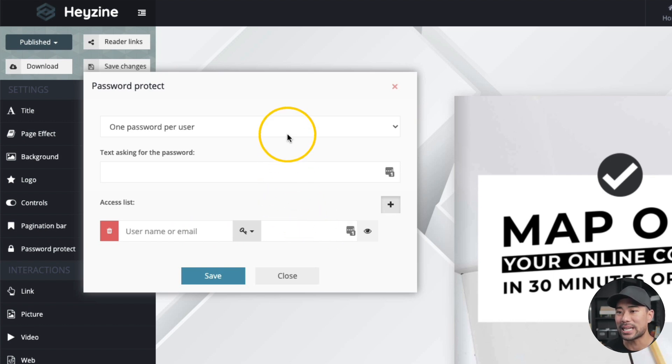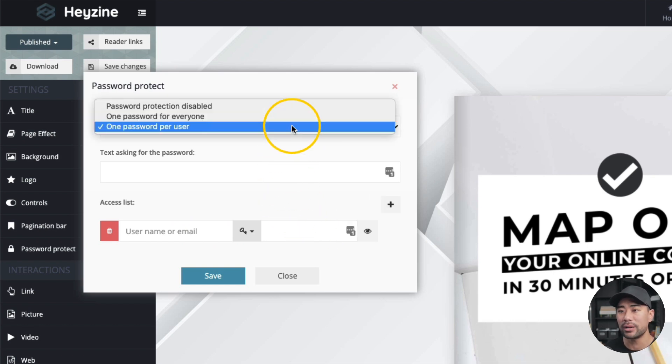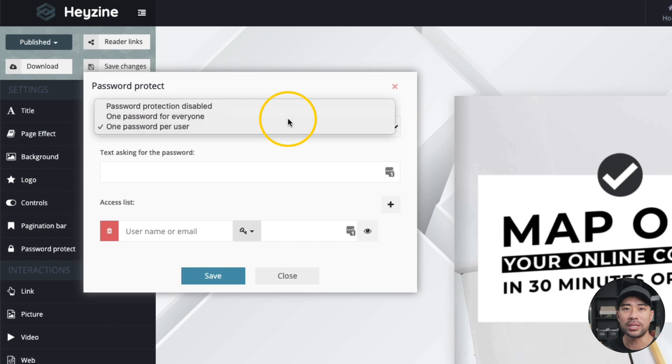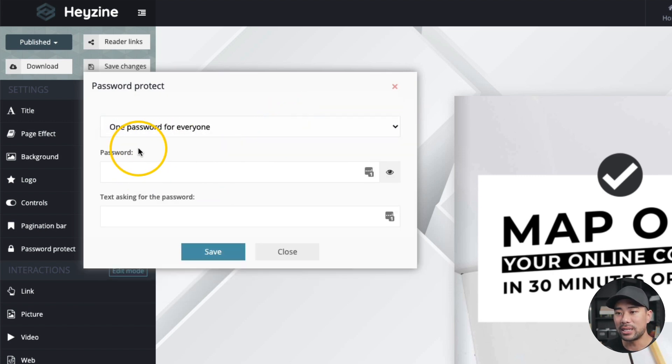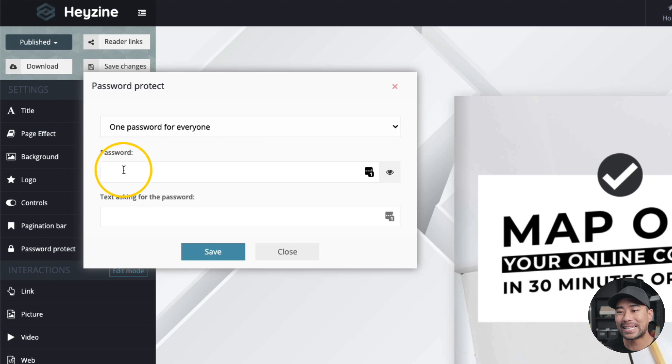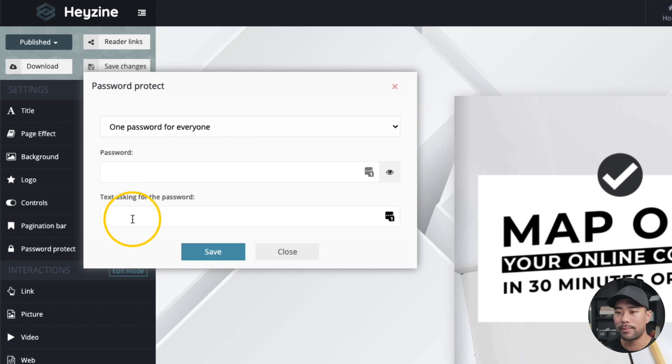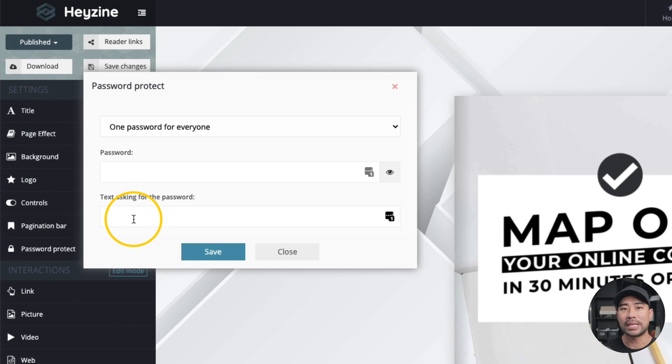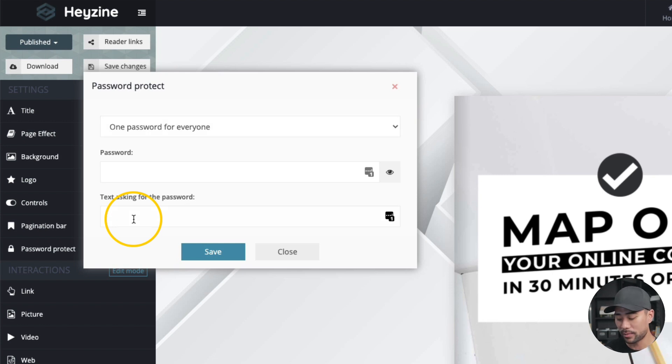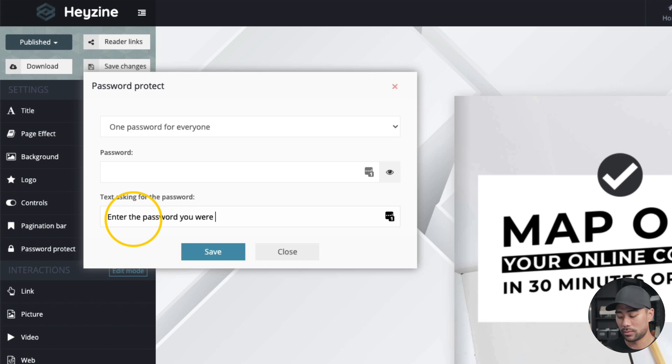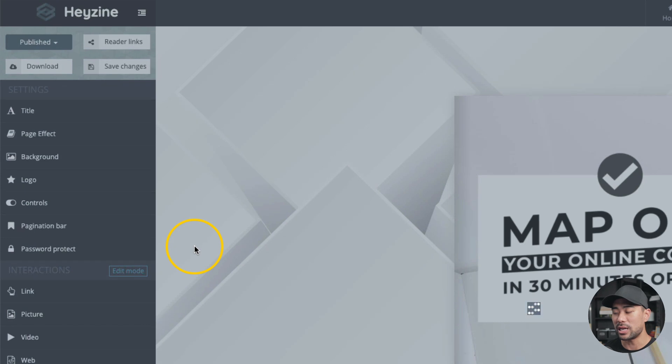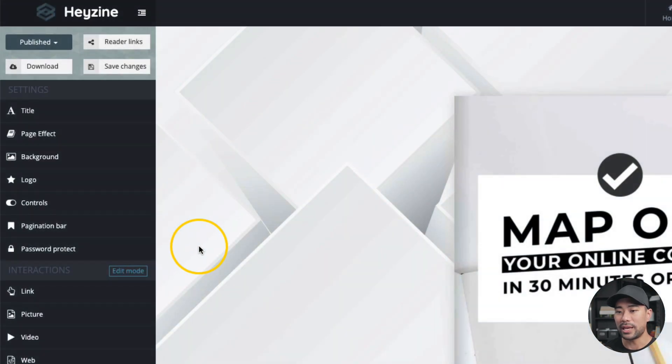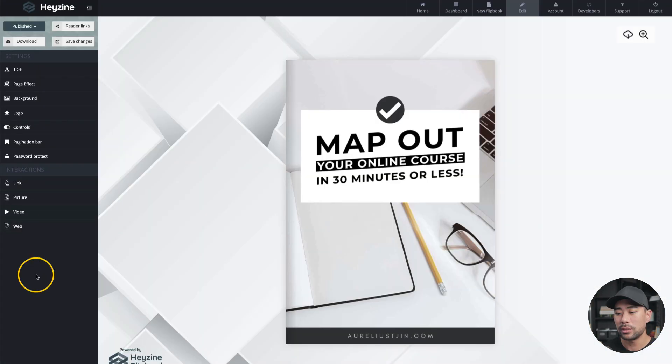Now, if you want the same password for everyone, which in most cases you'll use, is set it right here where it says one password for everyone, set that password. And then where it says text asking for password, this is just a description that says enter the password that you were given after you purchased or something like that. So I'll say enter the password you were given after checkout. All right, so I'll add that. Click save. And that's all done for password protect.